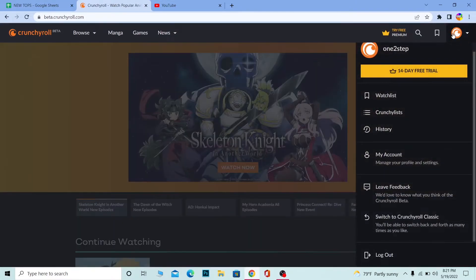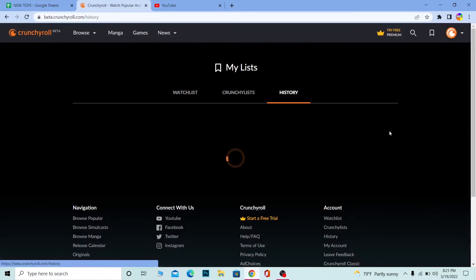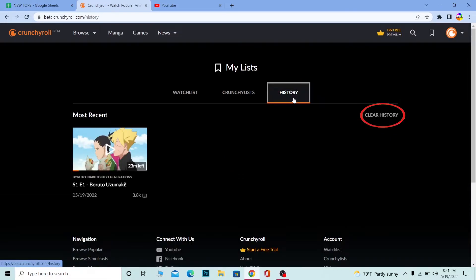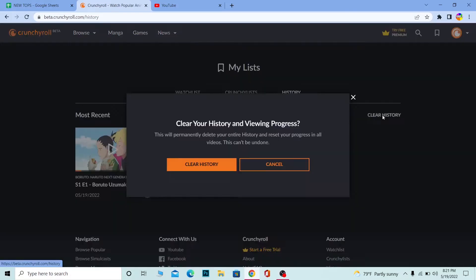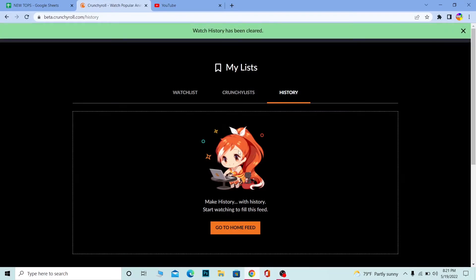First step: click on your profile picture at the top right corner of the screen. For this you need to come to crunchyroll.com and log into your account first. Once you do that, you'll see History — click on History. Make sure you're on the History tab and click on Clear History.